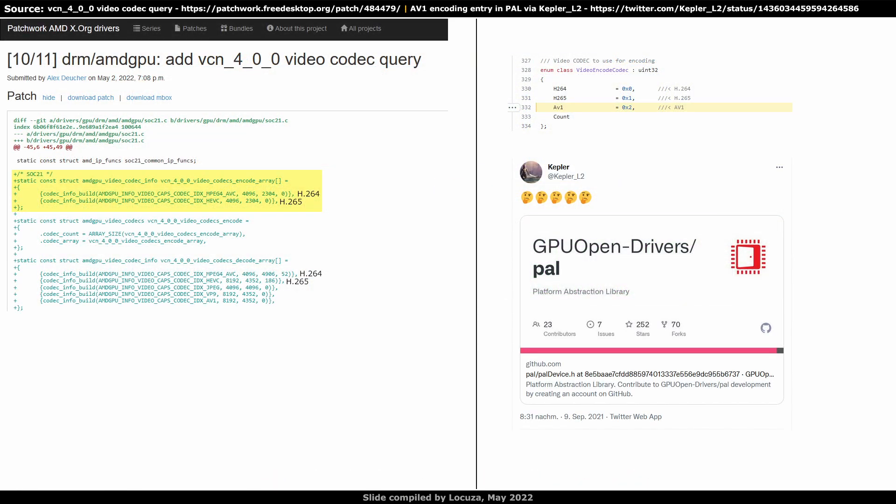Hello again, a new day, a new patch series and some extra rambling. VCN4 makes an appearance, that according to the entries does not support AV1 encoding. However, in September Mesa got an AV1 entry, which has to be for VCN4. The driver patches for Rembrandt did not show AV1 decoding capabilities even after launch, so I would not worry here.